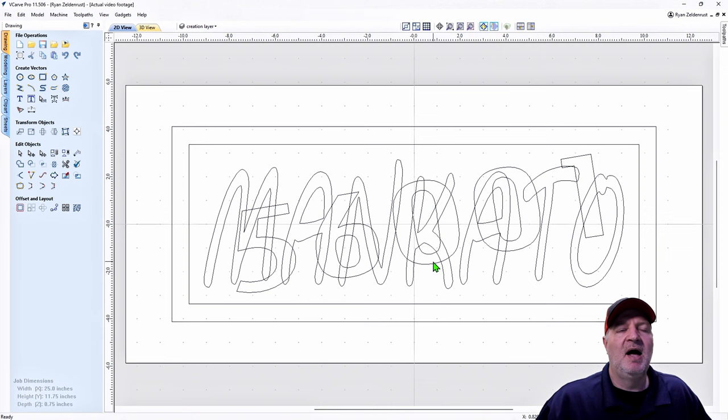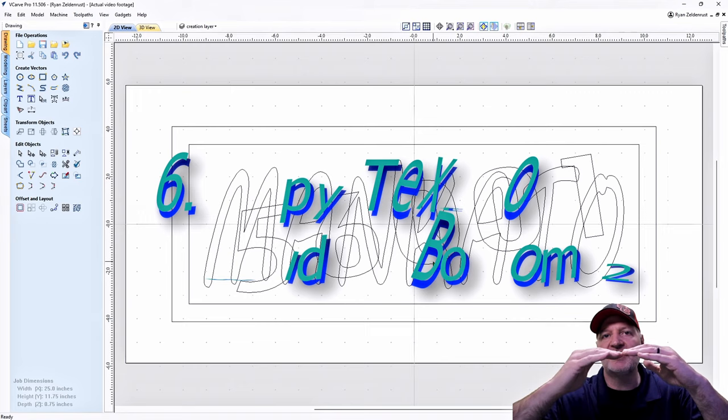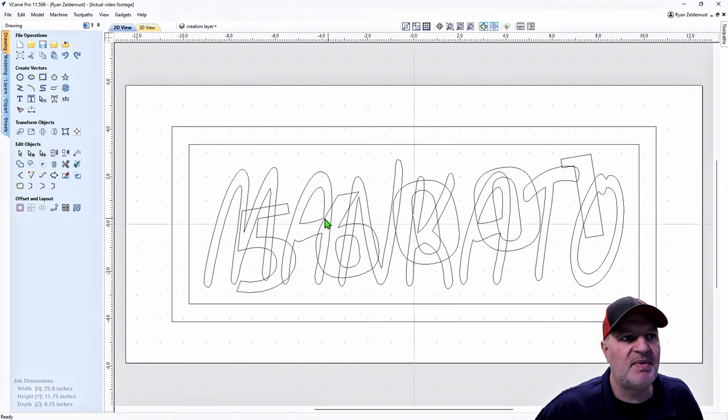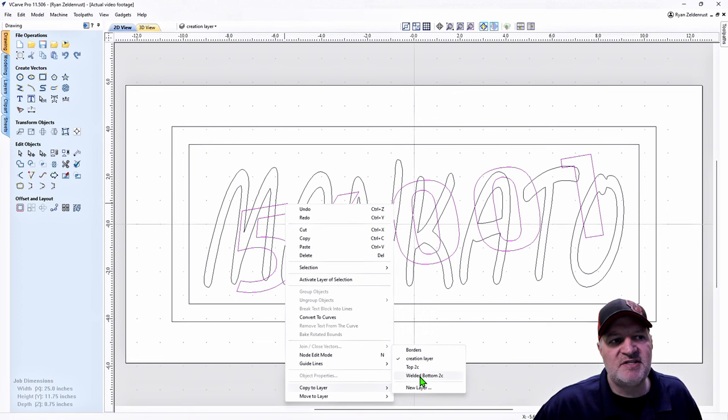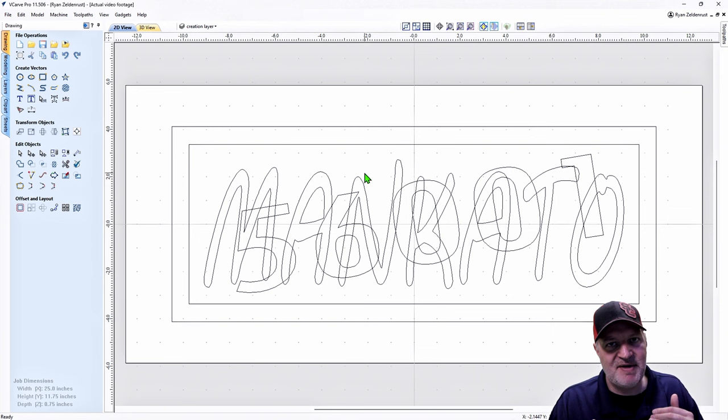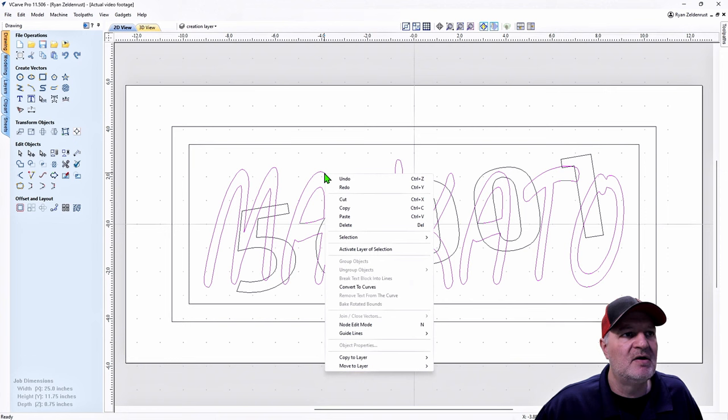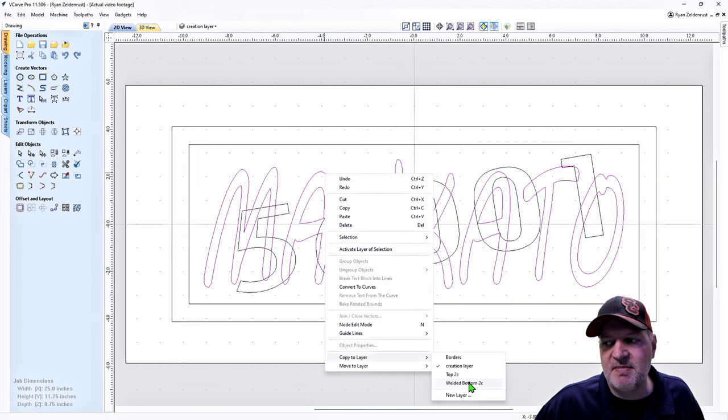Anything we put in the top layer also belongs in the bottom layer, so I'm going to copy it again to the Welded Bottom layer. Right-click, go down to Copy Layer, select Welded Bottom to Cut — copy it there. Then I highlight Mankato, right-click, do Copy to Layer, and copy it to the bottom layer as well. Now we move on to the next step.